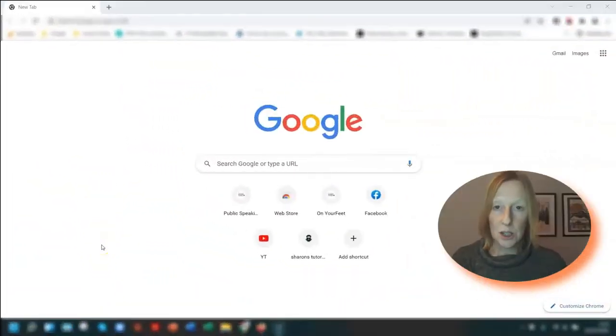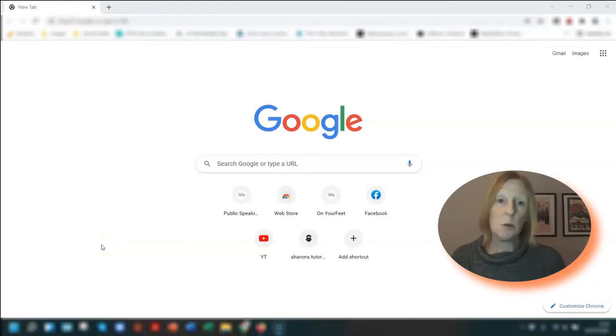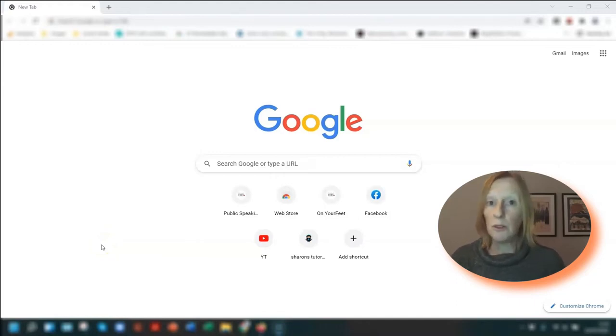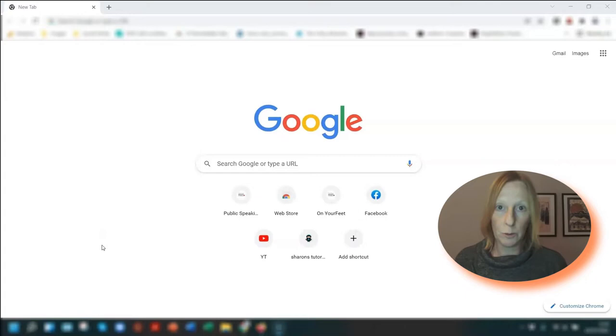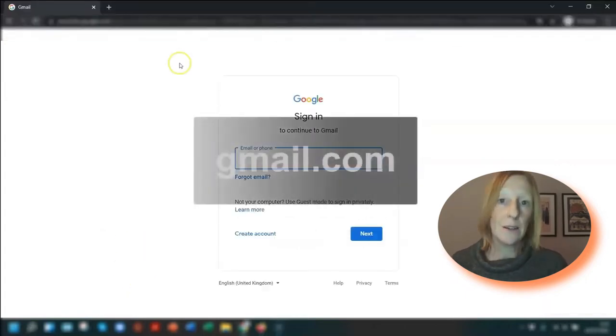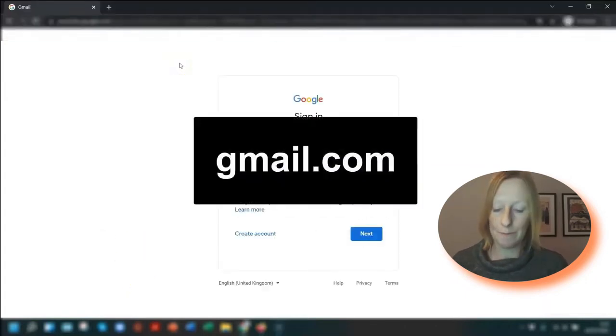The first thing you need to do is open a browser. It doesn't matter which browser you use - it could be Chrome, Safari, Firefox, whatever you normally use. Open the browser and go to gmail.com.